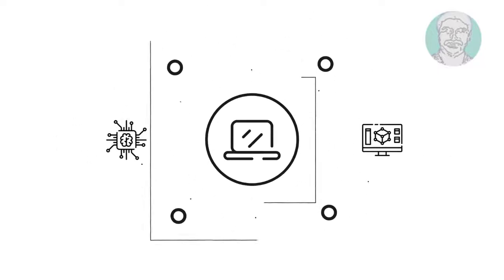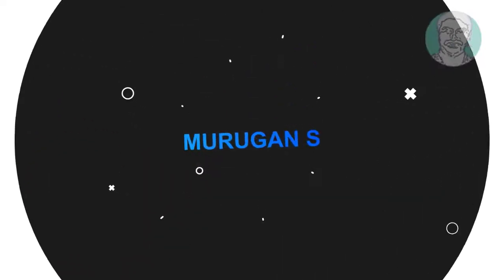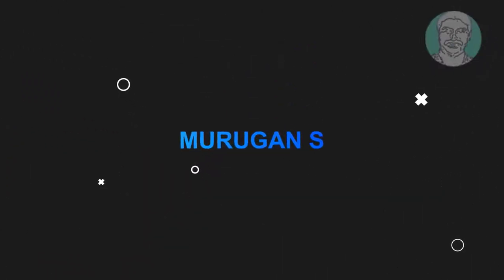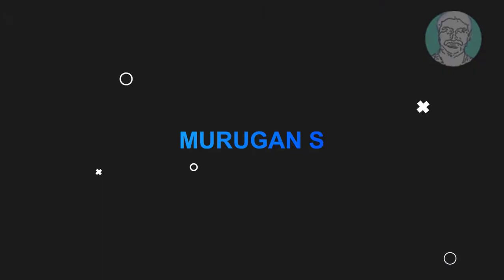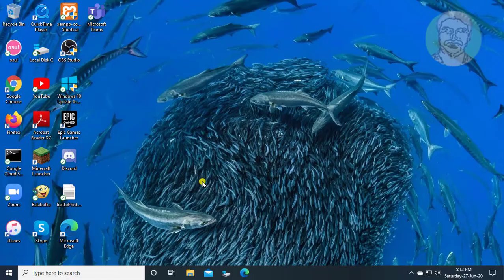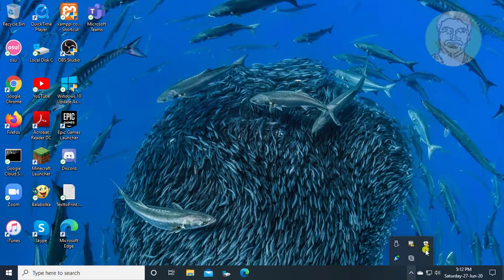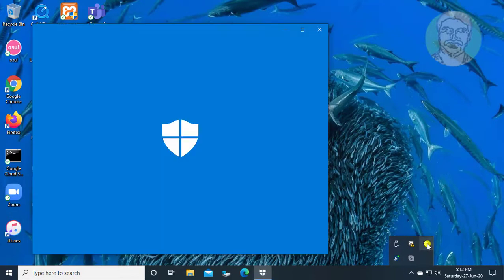Welcome viewer, I am Murigan S. This video tutorial describes how to fix real-time protection is off, leaving your device vulnerable in Windows 10.